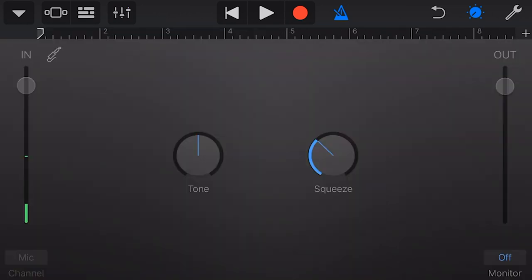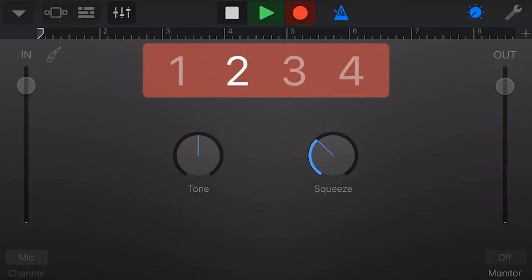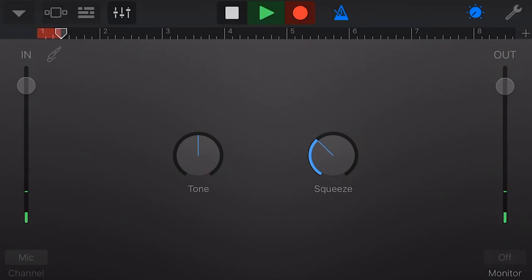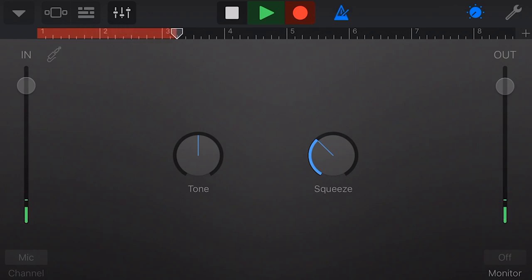And finally, to record our audio, we tap on the record button. This is a test recording for my GarageBand Quick Jam.